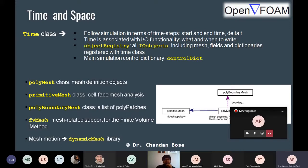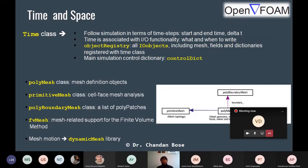For controlling the Courant number in OpenFOAM, you can specify the maximum Courant number value and also specify whether you want adaptive time stepping — yes or no. For space, there are different classes: polyMesh, which you already know from the constant folder, holds all definitions like points, boundary, neighbors, faces, cells — all mesh information is handled by the polyMesh class.